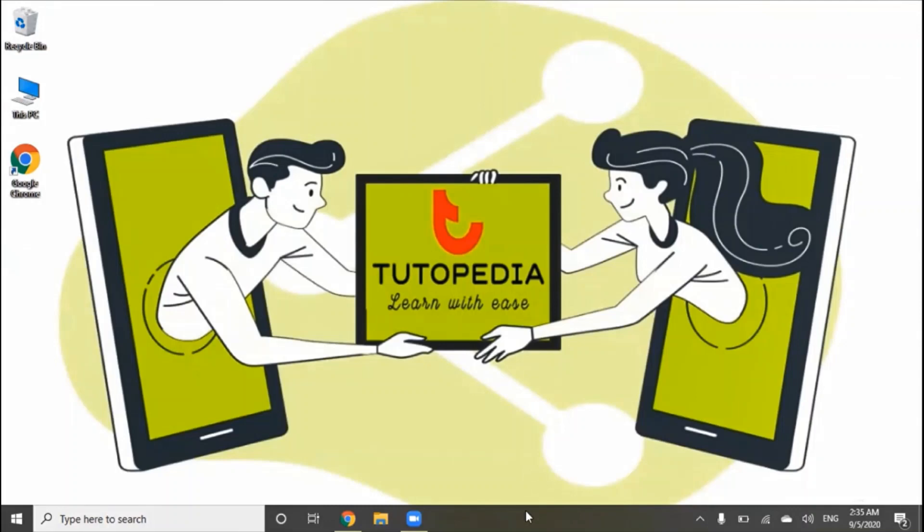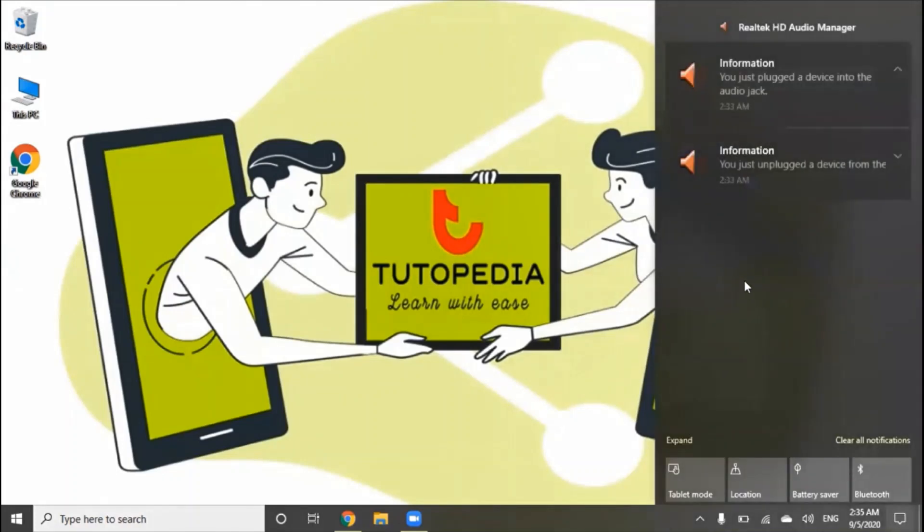There is an action center on the right side. We will click on this, so it will show all notifications here.